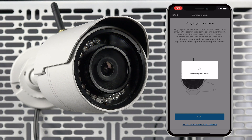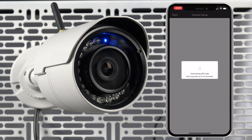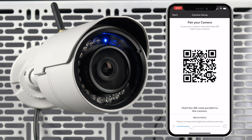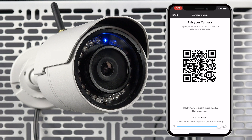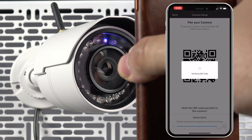Your mobile device will search for the camera. Once your device locates the camera, it will ask you to generate a QR code. Press generate QR code. Once the code is generated, adjust the brightness to the highest amount and hold your mobile device so that the screen is facing the camera. The read distance is about three to seven inches. If the camera reads the code successfully, you will receive an audible confirmation from your mobile device. QR code scanning was successful.